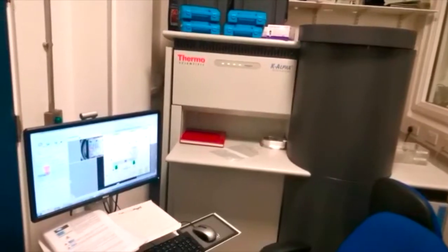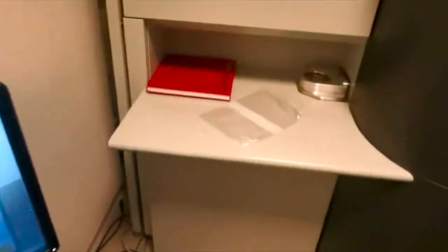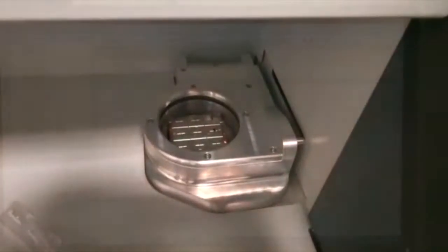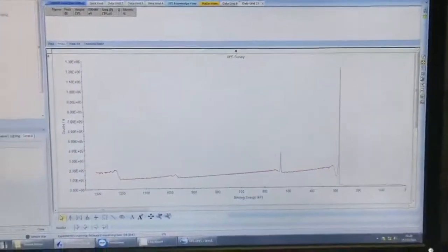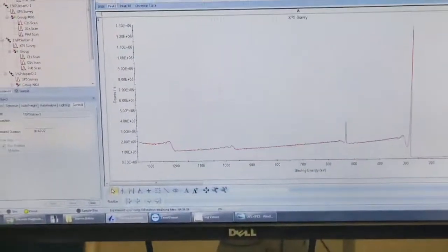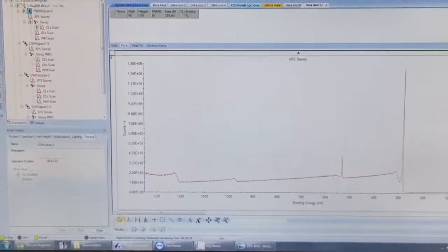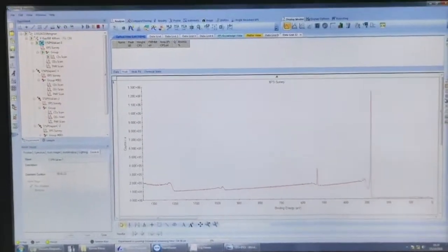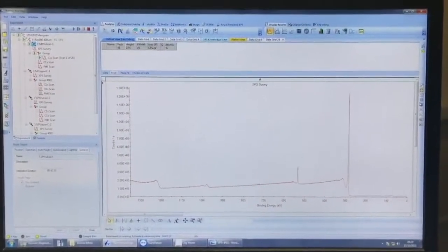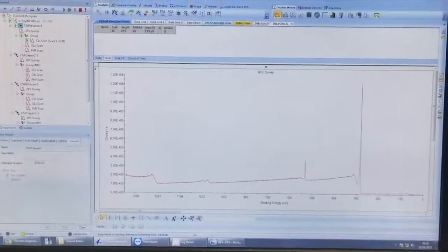I have just loaded my sample over there. Now I'm waiting for the vacuum of the system to be ready. I have started the experiment and I'm only having two samples today, so it will be finished in another two hours time. Let's go find some other things to do in the lab while this instrument is doing its job.